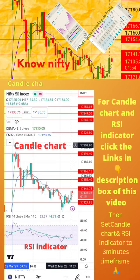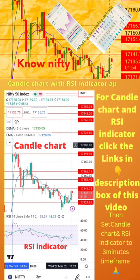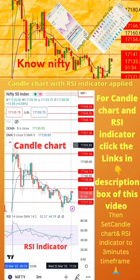To start, apply a candle chart and RSI indicator on your mobile as shown in the image. For the candle chart and RSI indicator, click the links in the description box of this video. Then set the candle chart and RSI indicator to a 3-minute time frame. Now start paper trading by following the tips on the next page.